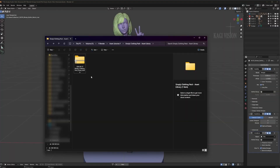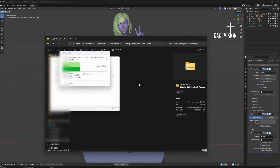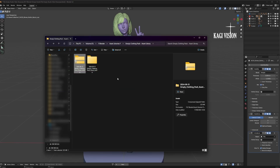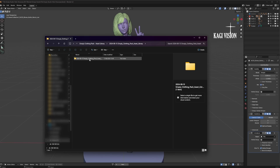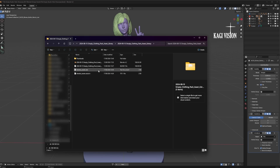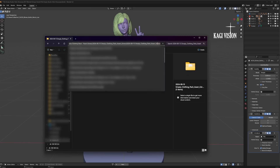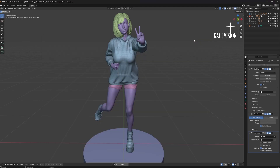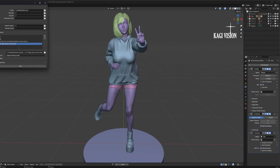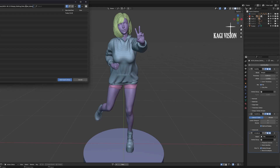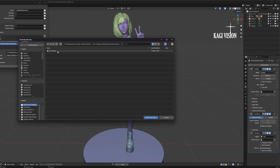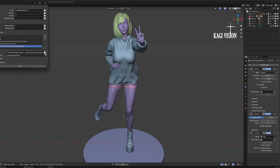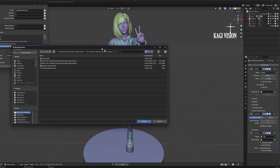First let me show you how to install the asset library. Once you download the zip file, extract it and here you can see all the contents that are included. Copy this file path, go back into Blender, go to Edit, Preferences, File Paths, press the plus icon, paste your file path. Here you can only see the thumbnails but the blend files are in here. Add the asset library and if you go back in here you can see the blend files are in here.